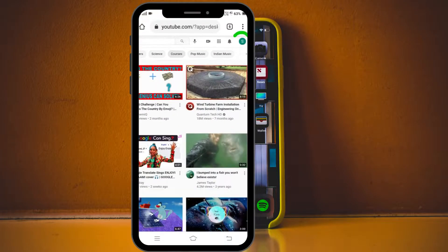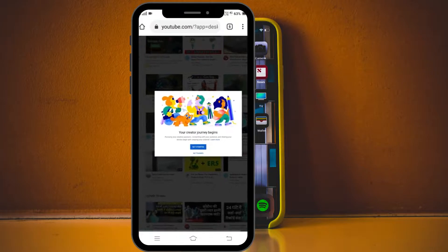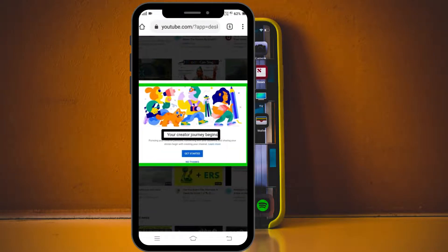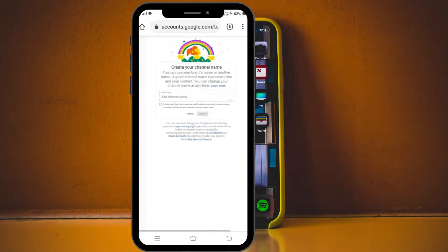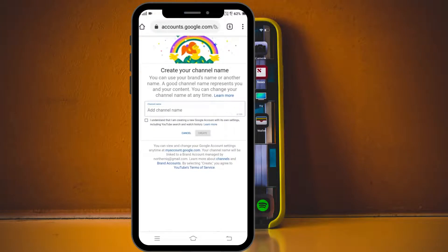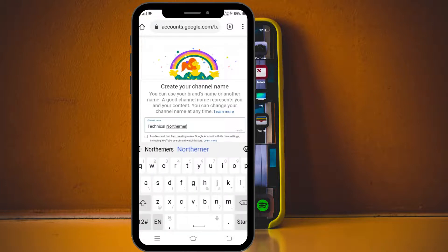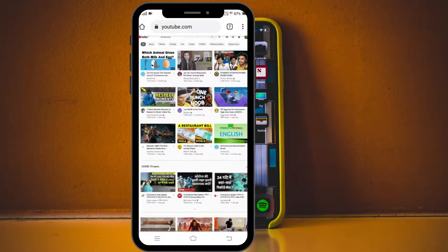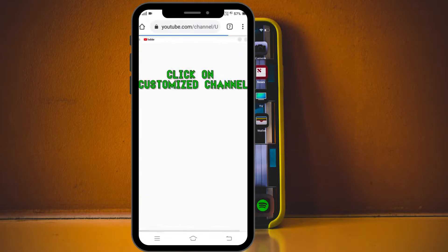Now if we go back to that 'S' profile picture at the top right corner and click on it, we can see we have the option again to create a channel. If we select that, you can see now we have a different pop-up saying 'Your creator journey begins.' Click on 'Get started.' Now we have the option to create a channel using your name — which is a personal account — or using a custom name, which is a brand account. We're gonna go ahead and select 'Custom name.' Here we can name our channel whatever we'd like. If you're struggling with what to call your YouTube channel, don't worry — you can change it later, and we have a video linked in the description below specifically about helping you select a good name. For this one, let's just call it 'Technical Northerner.' I'll tick the little box here and then click 'Create.' And now our channel has been created successfully. The next thing we're gonna do is beautify our channel by adding a logo and banner.